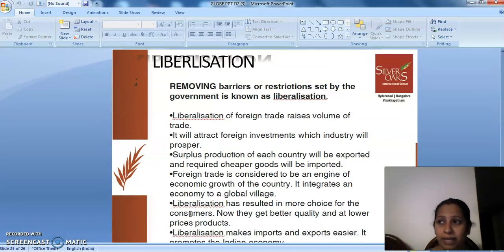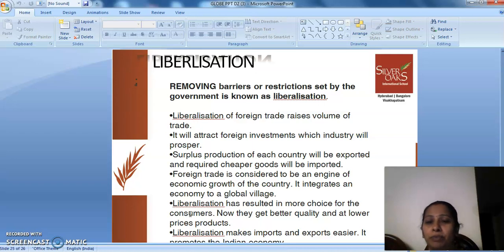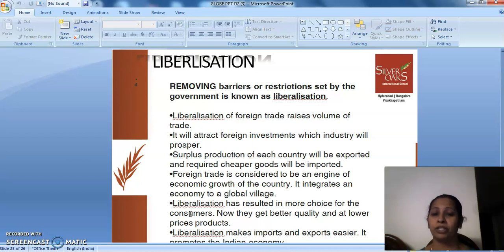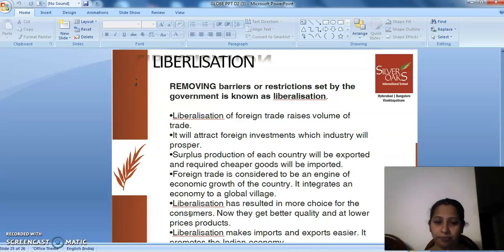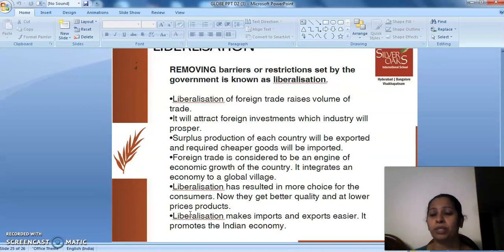All these technologies could have been improved only because of the liberal or easy rules put up by the government. Liberalization is nothing but removing the barriers or restrictions set up by the government. Liberalization of foreign trade raises the volume of trade, attracts foreign investments, and helps industry prosper. Surplus production of each country will be exported and cheaper required goods will be imported. Foreign trade is considered to be an engine of economic growth. It integrates an economy into a global village. Liberalization has resulted in more choice for consumers — better quality products at lower prices. Liberalization makes imports and exports easier.